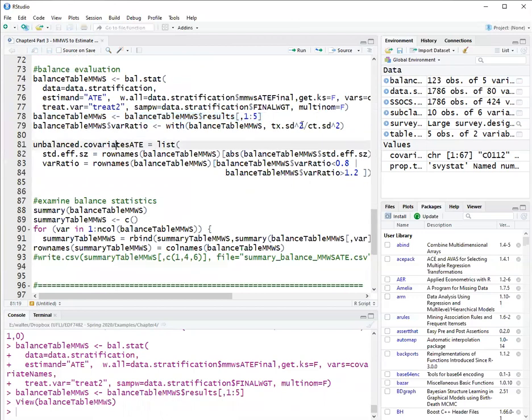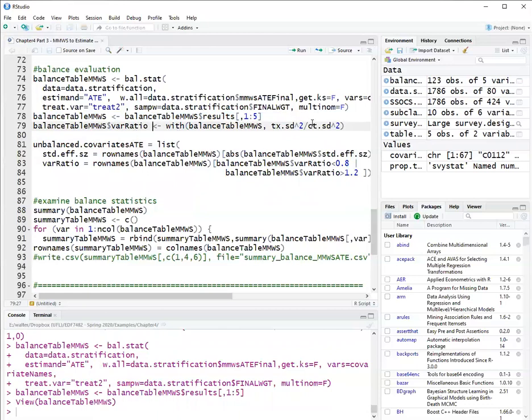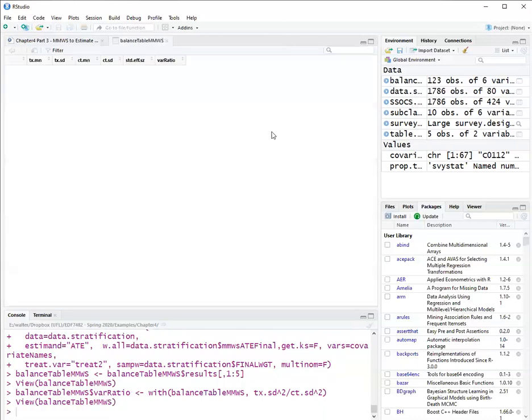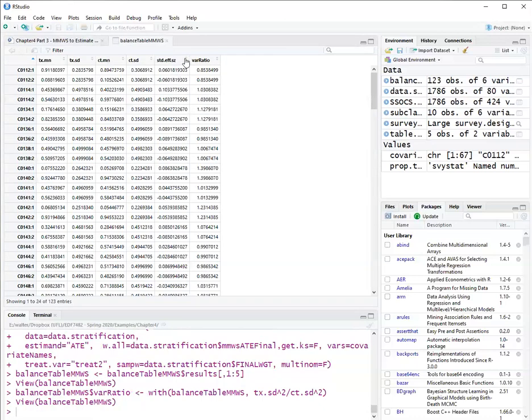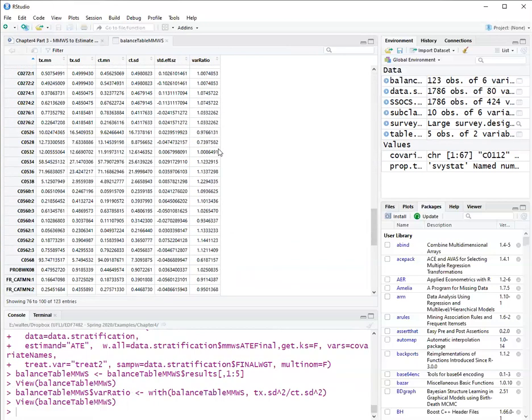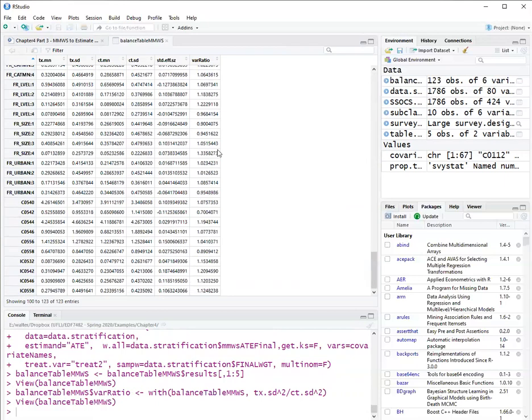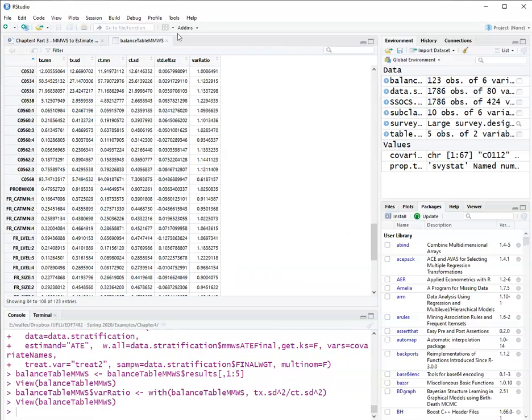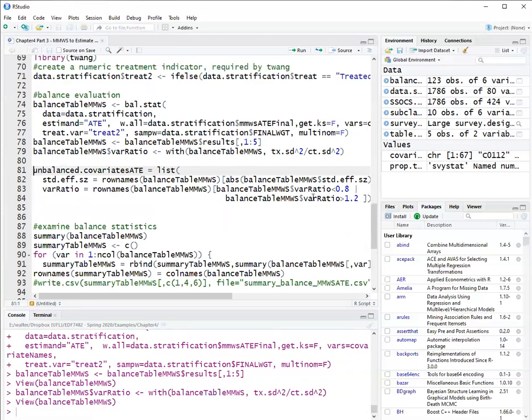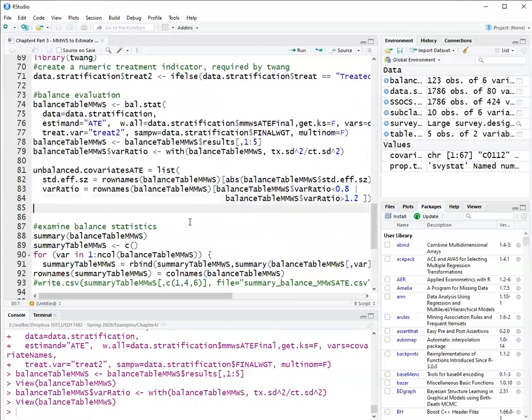So we want that standardized effect size to be less than 0.1, or a less conservative criteria would be 0.25. So here, I'm going to calculate another covariate balance index called the variance ratio, which is the ratio of the variance of the treated to the variance of the control. Now if I click on balance table, I have the variance ratio too, which should be between 0.5 and 1.5, or another criteria is between 0.8 and 1.2, which is a more strict criteria.